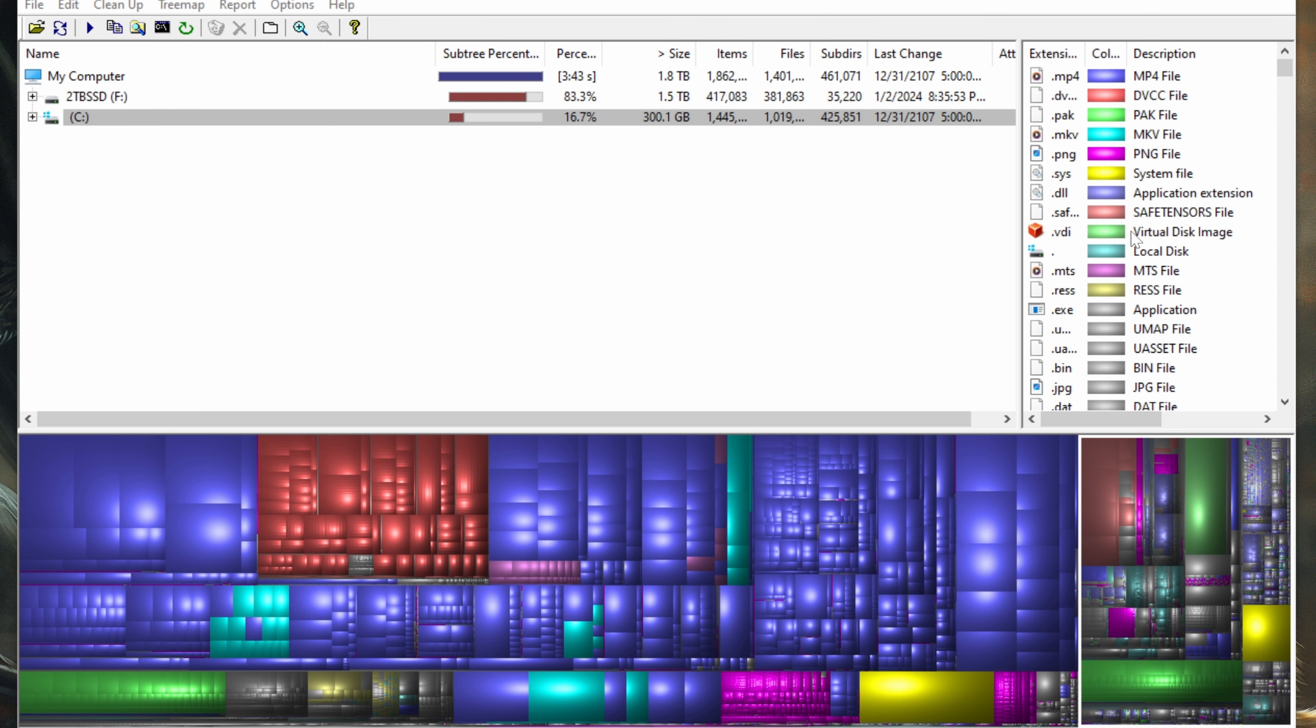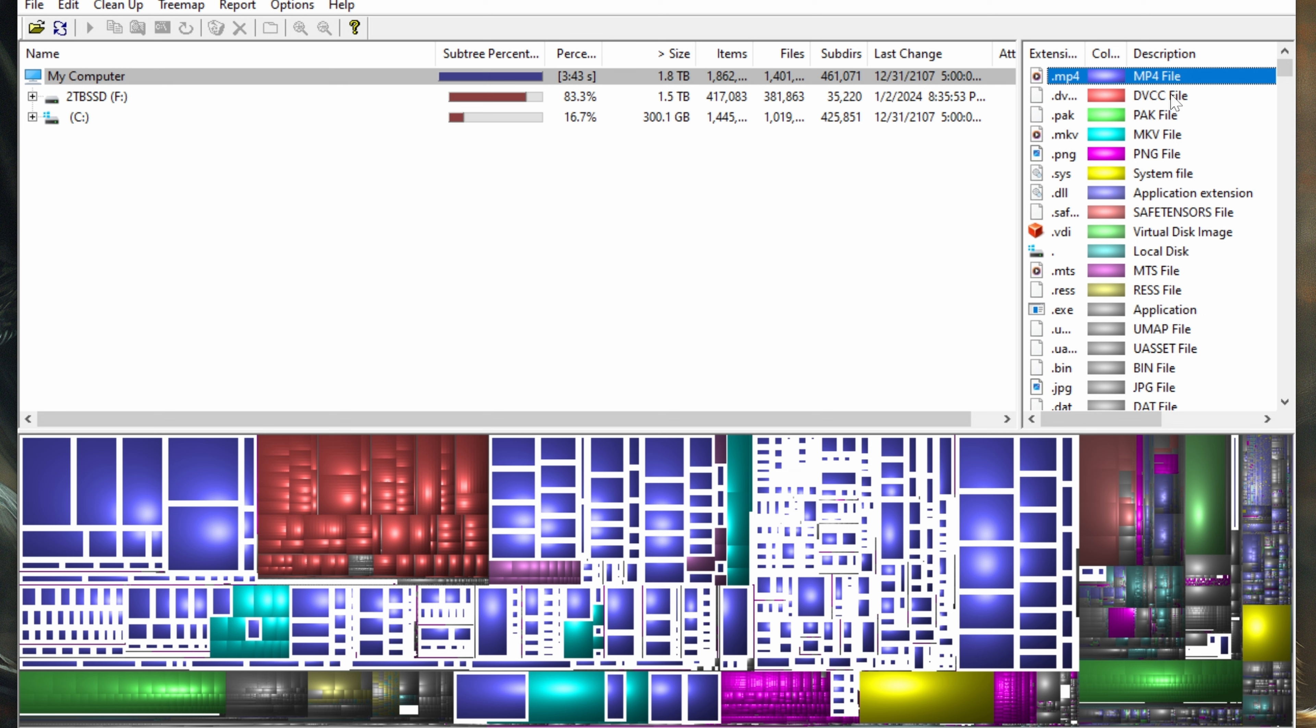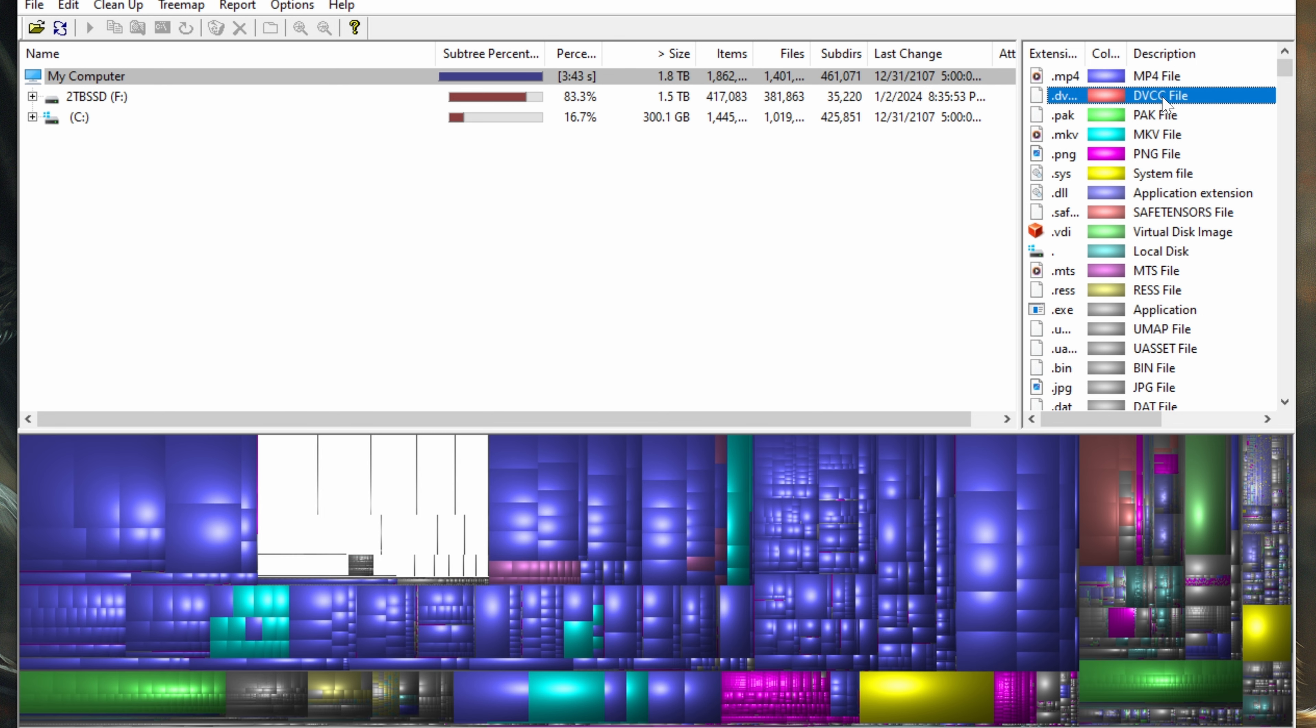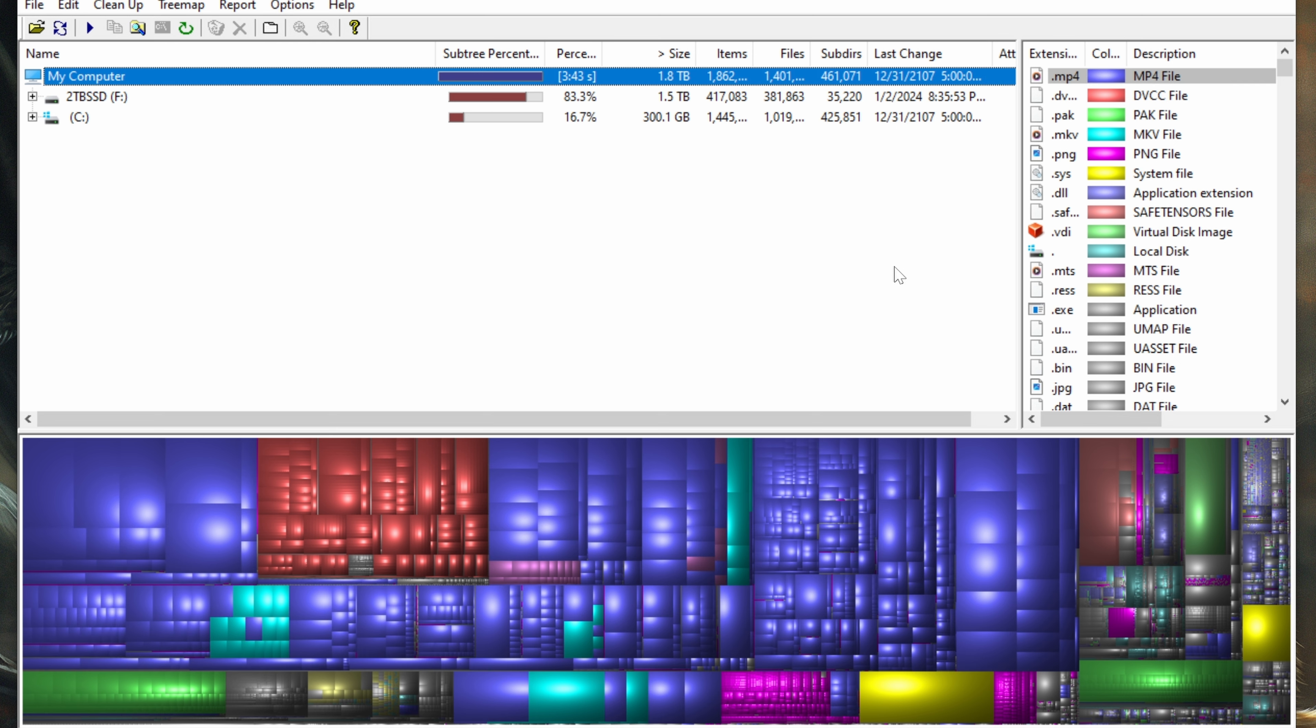Once WinDirStat stops scanning your drives, you should have a screen similar to this. Your top left area is going to show each drive and pertinent information on the percentages and everything else. Up on the top right, you're going to see file types. This will help you narrow down when looking for different types of files.